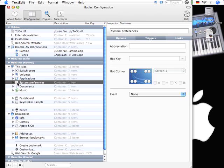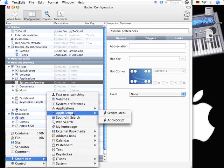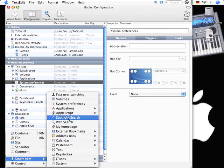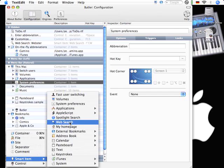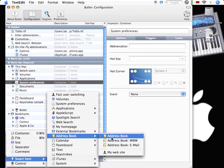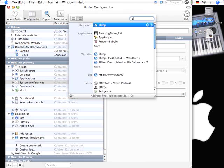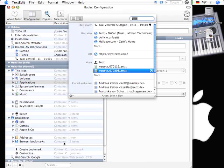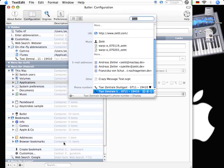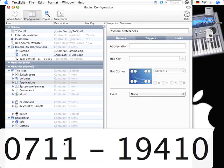You can start your system preferences. You can start Apple scripts. You can do a spotlight search. You can integrate your address book with Butler. Maybe you want to search for a phone number from a friend. Just go down here to my phone number. Taxi. And there it is.